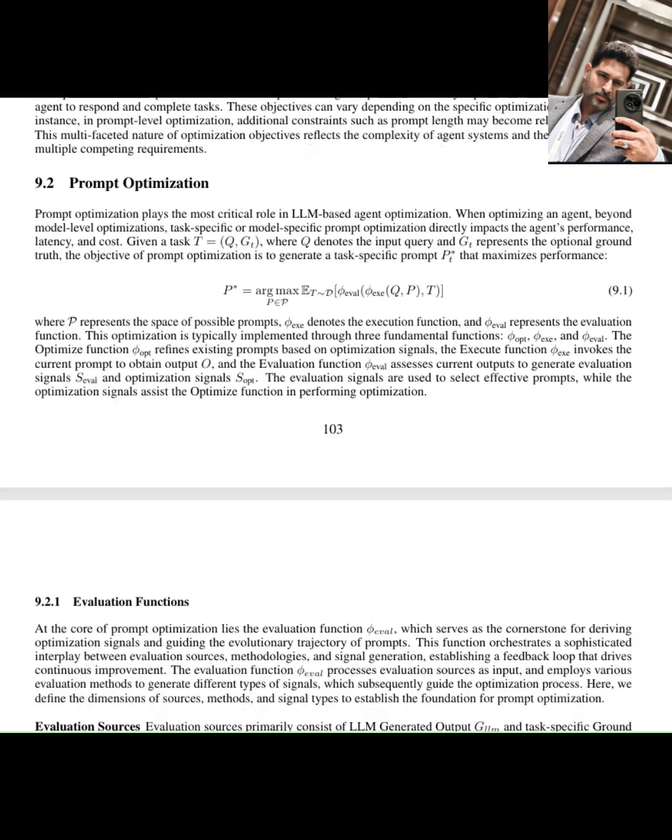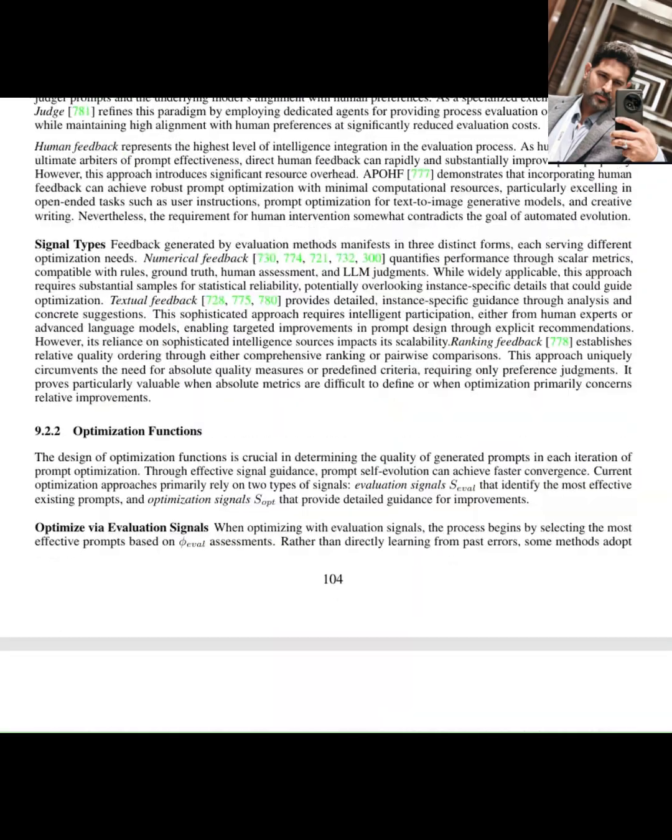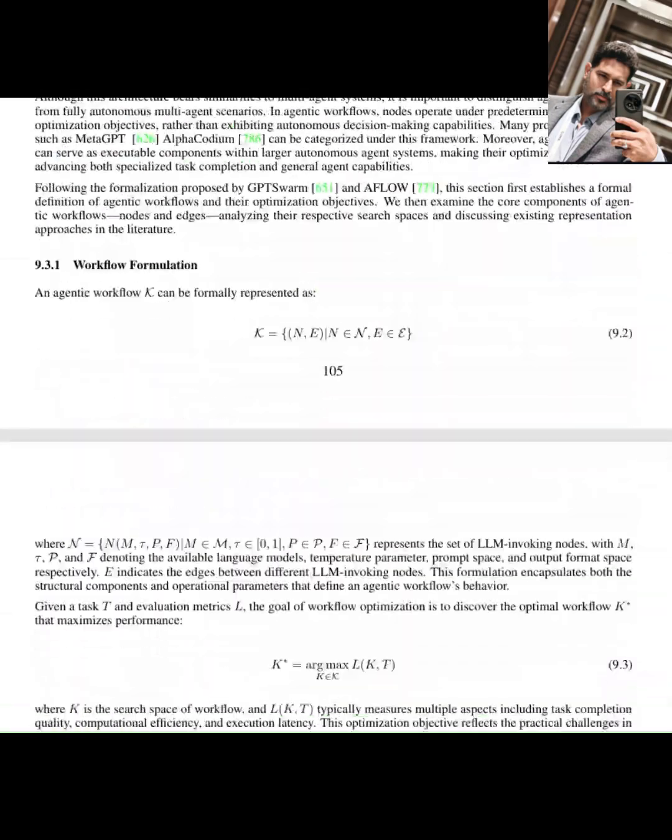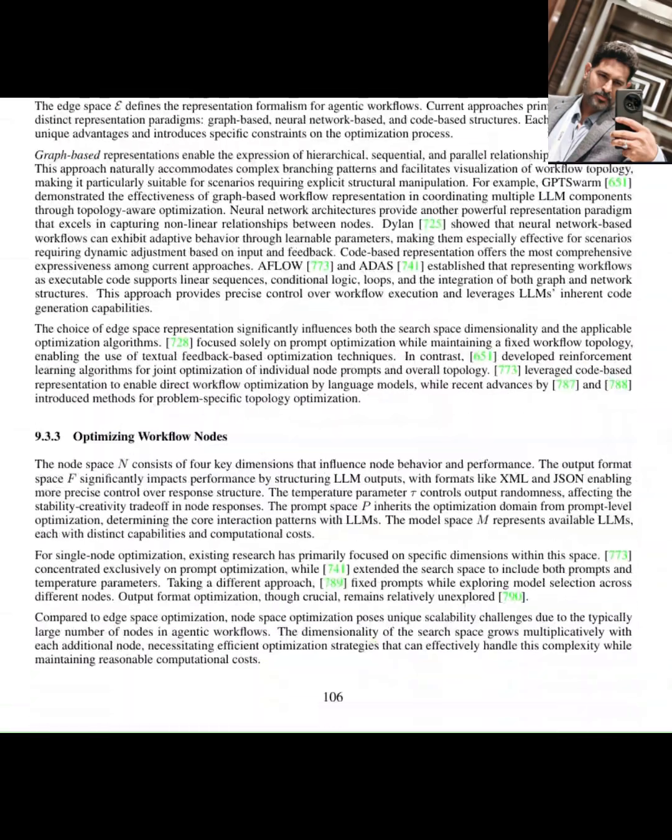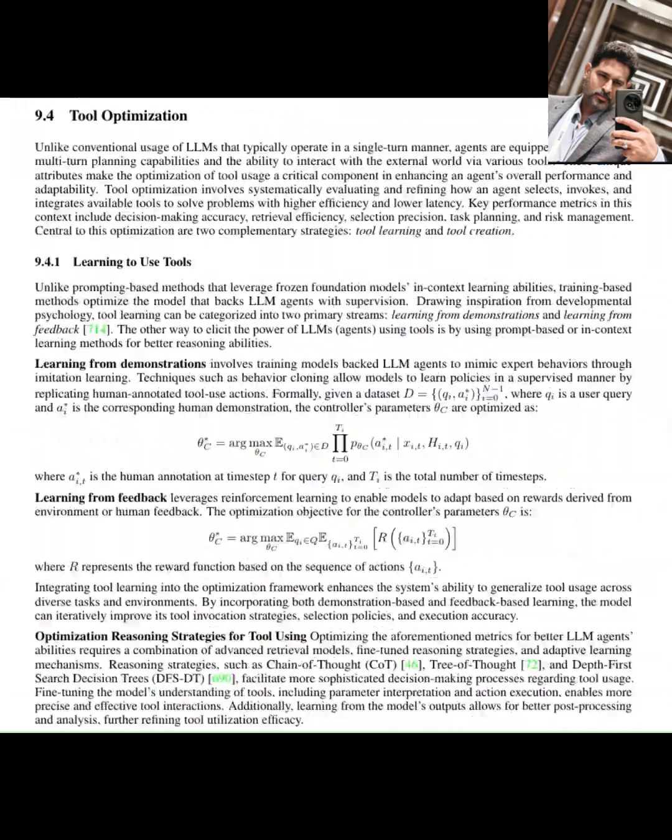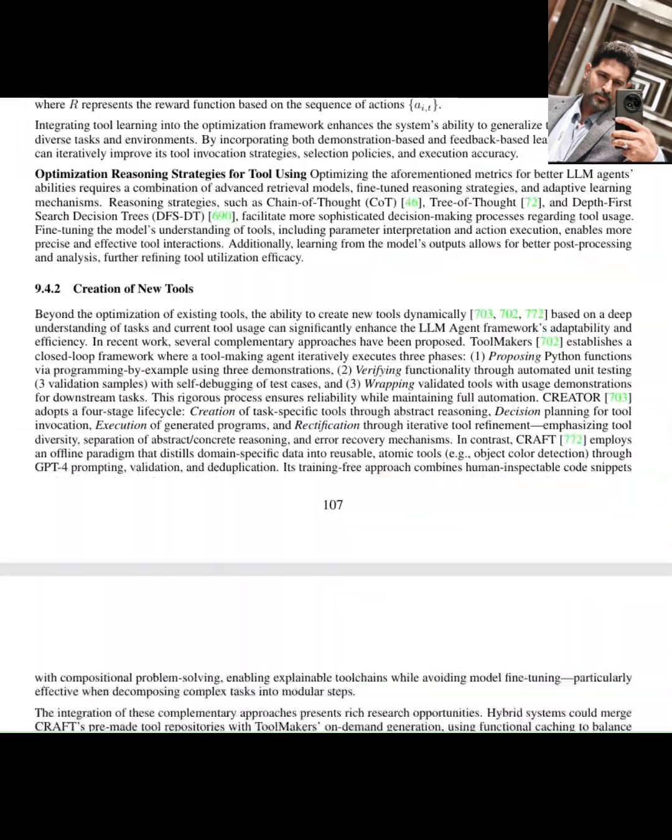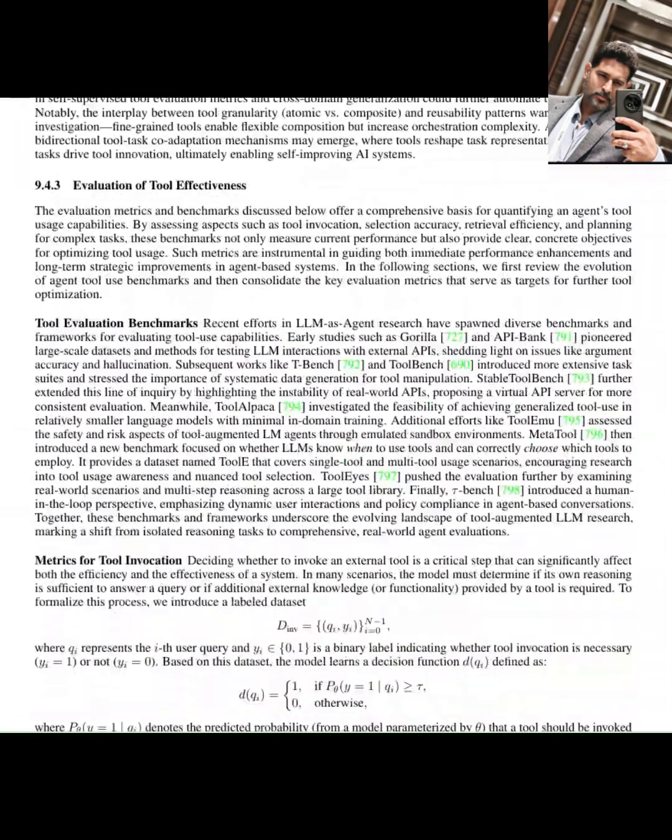If this deep dive into the future of AI agents was helpful, please give this video a thumbs up. Subscribe for more explorations into cutting-edge AI research. Thanks for watching, and I'll see you next time.